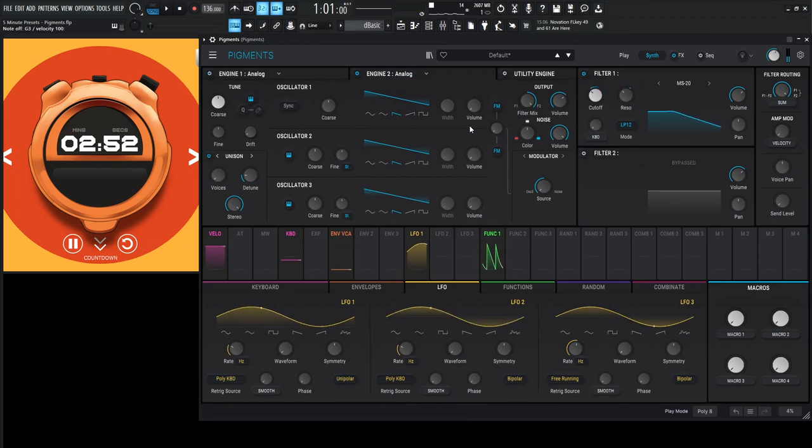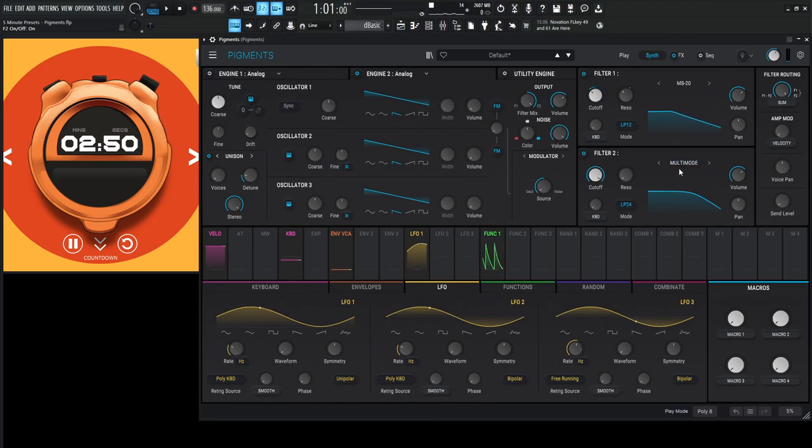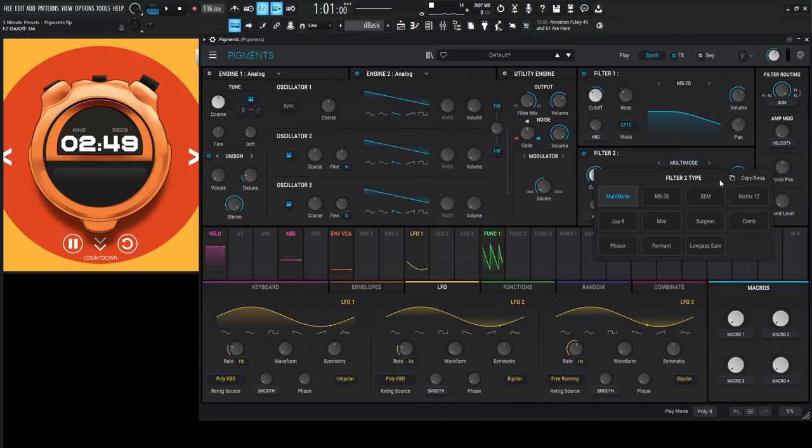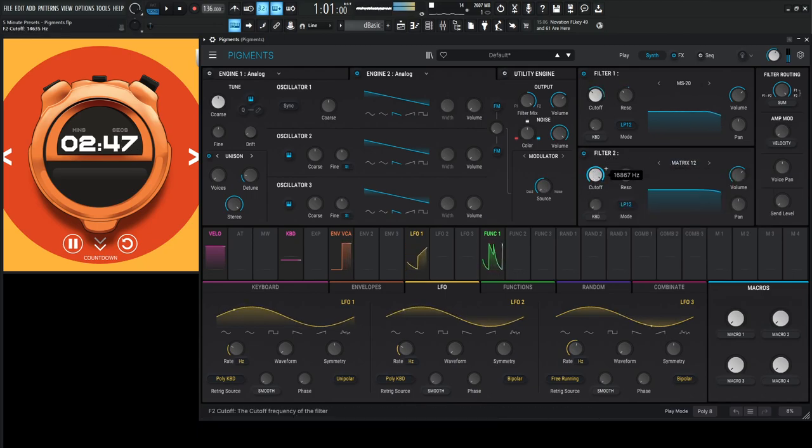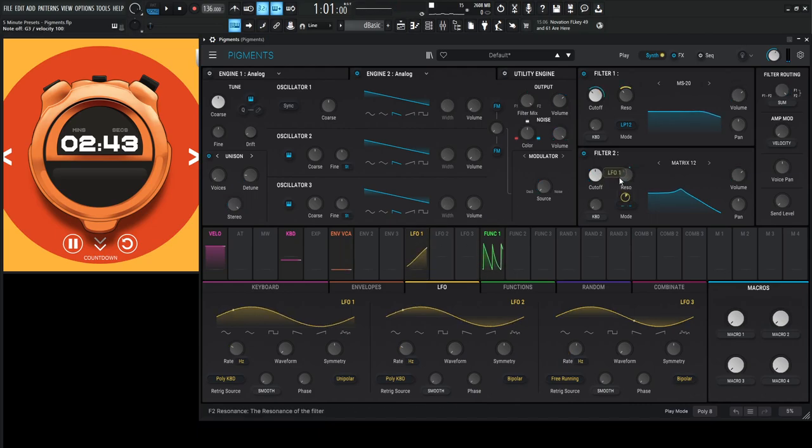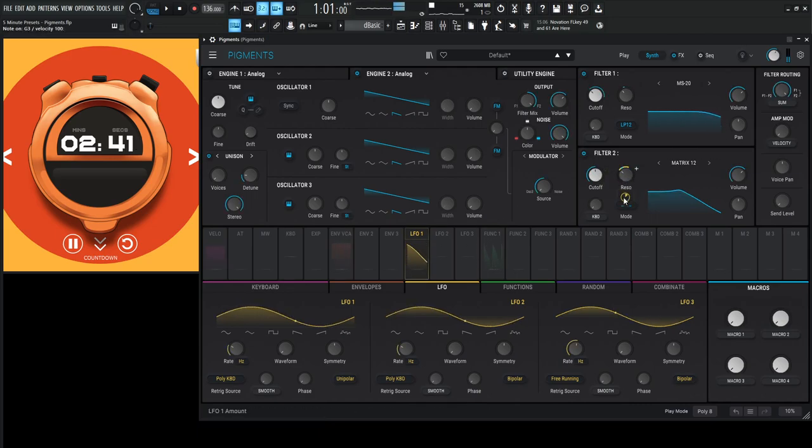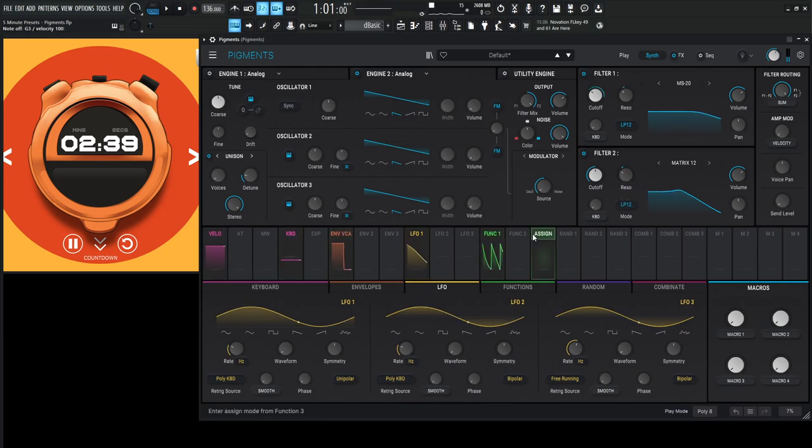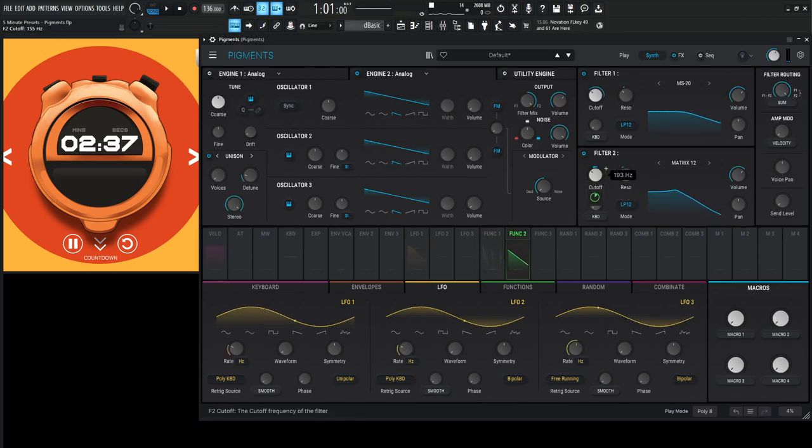We're going to be running out of time. So this one is going to be something kind of similar, maybe let's do the Matrix 12. Kind of do that as well. Have the resonance doing the same thing for LFO 1. But for this one, let's do function two, right, do kind of something similar, and maybe let's go to function number one.